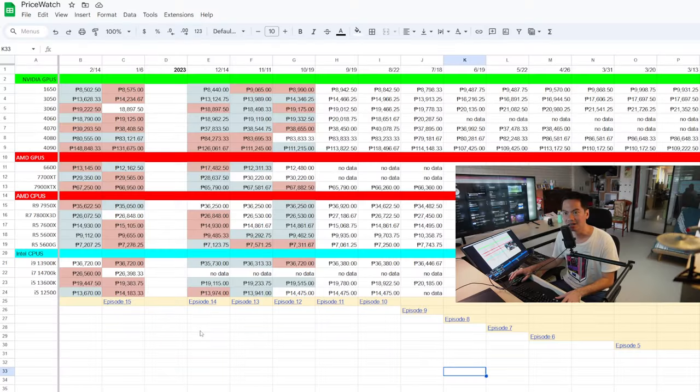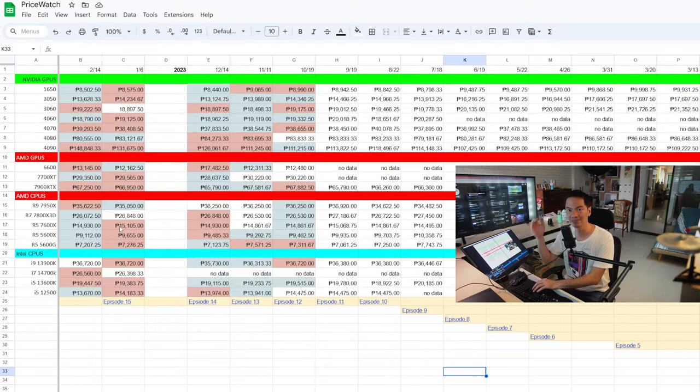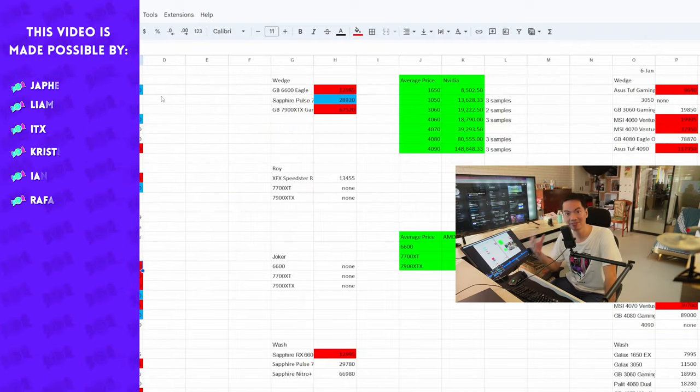Alright, spreadsheet time. And again, you can find this data in the Google Sheet. The link is in the description below. Important note: